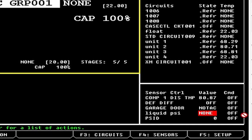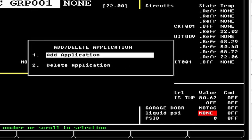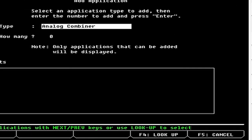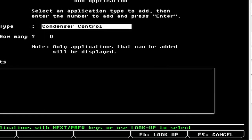First things first, you're going to log into the controller. I'm already logged in — if you get this little guy up here, I'm in terminal mode. We're going to hit the Menu button, go down to six which is 'Add or Delete Applications,' add an application, hit F4 which is Lookup, and come down to six which is Condenser Control. We're going to add one.